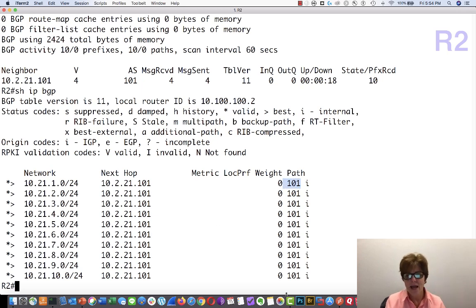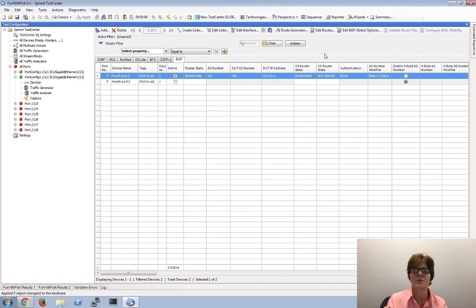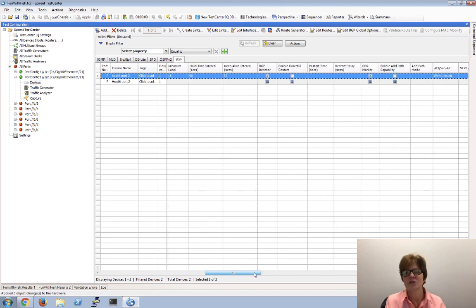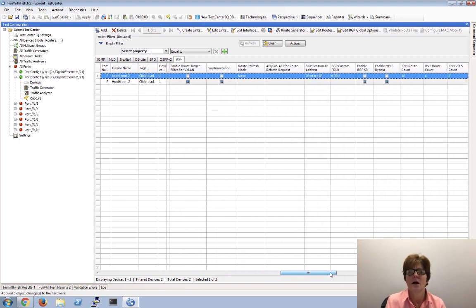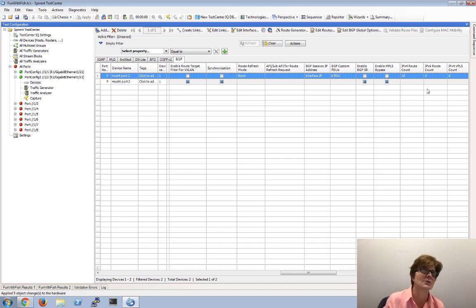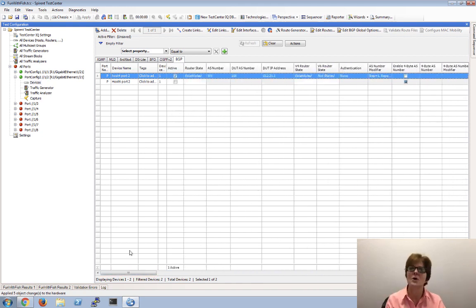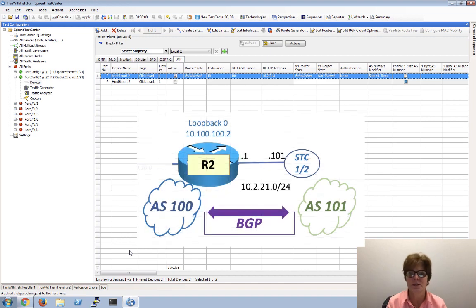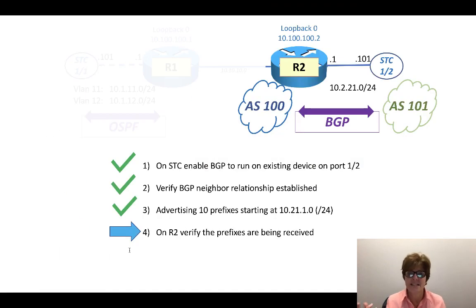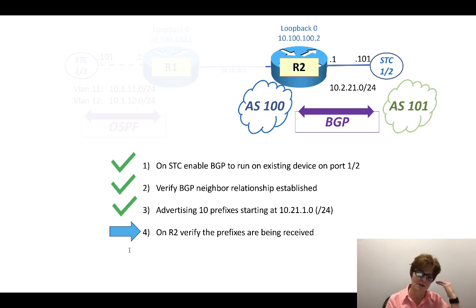Just to let you know, while this was super simple, there's a lot of things you can do in here. You can enable graceful restart, set route refresh mode, change communities, and more. Most of the time we're just doing this basic setup. Now we have it up and running and we're ready to send traffic between the OSPF shared prefixes and the BGP shared prefixes.